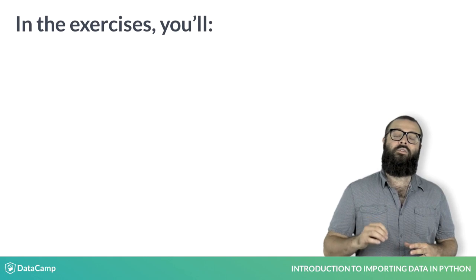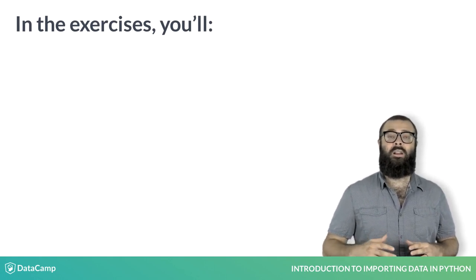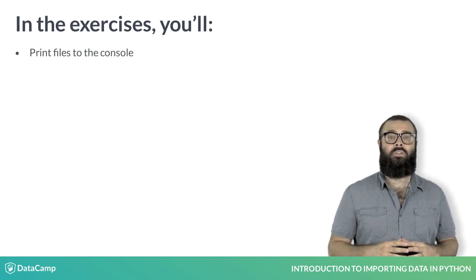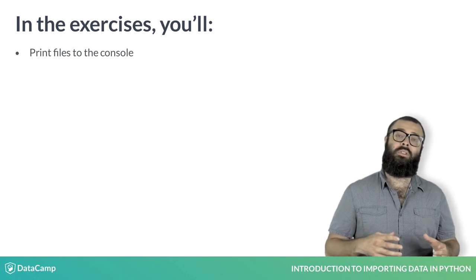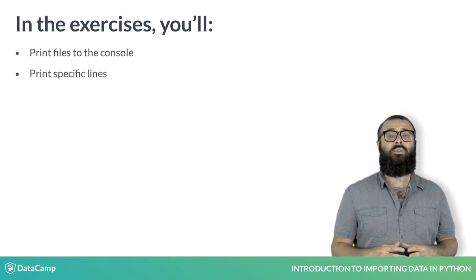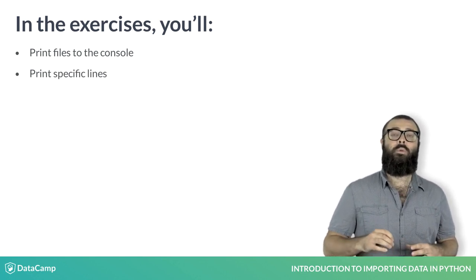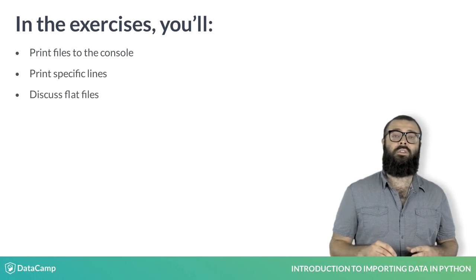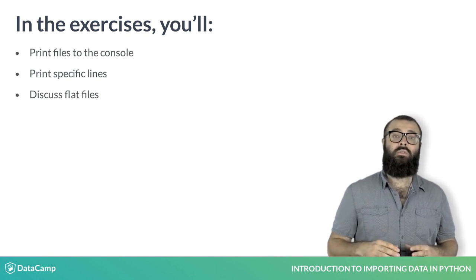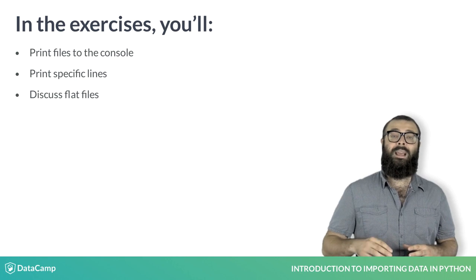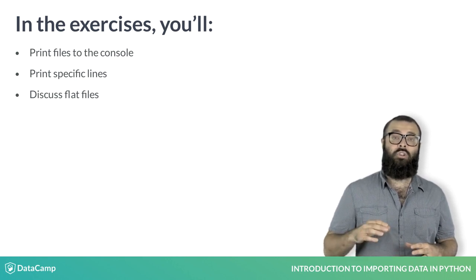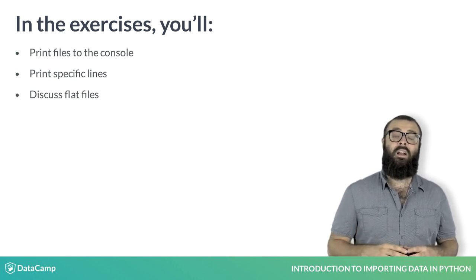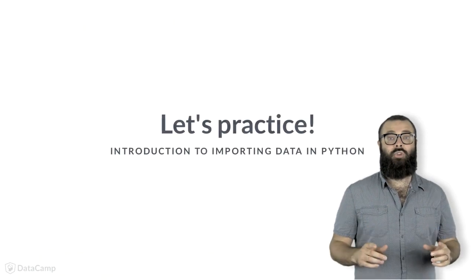In the following interactive coding sessions, you'll figure out how to print files to the console. You'll also learn to print specific lines, which can be very useful for large files. Then we'll be back to discuss flat files, and I'll show you how to use the Python package numpy to make importing flat files and numerical data a far easier beast to tame. Enjoy.